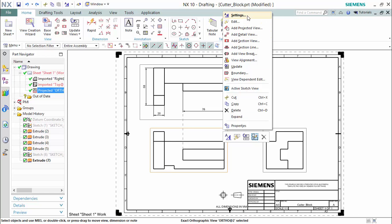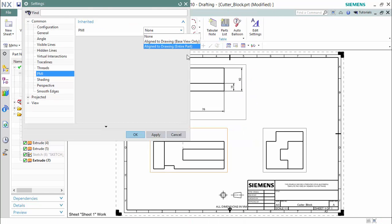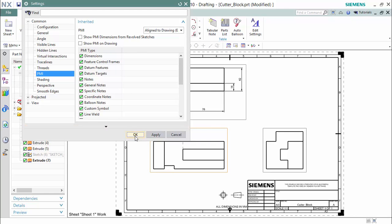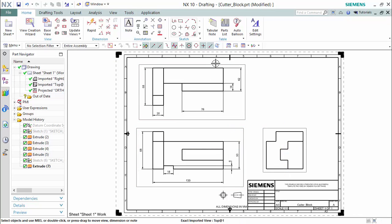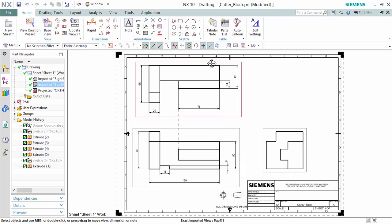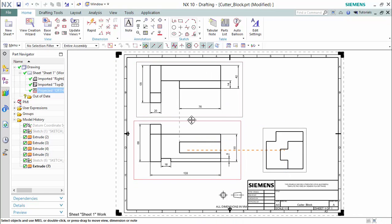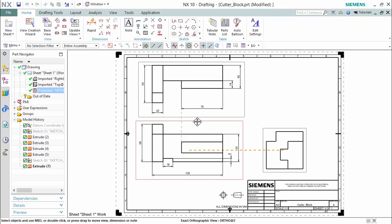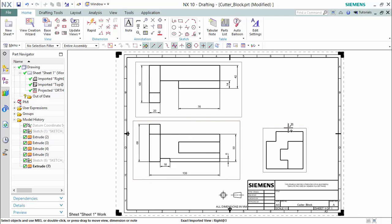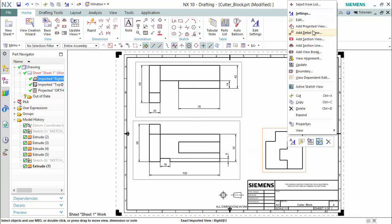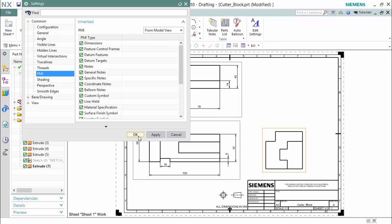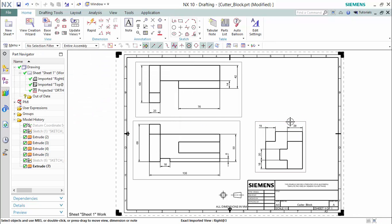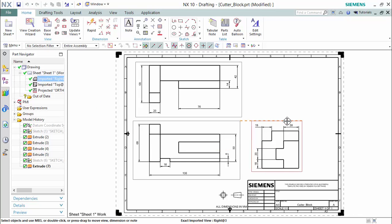For the next view, we will be doing the same procedure, but for this PMI we will be using the entire part. And for the last one, we will be using 'from model view.' And that's how you create a PMI.